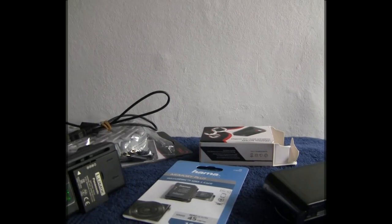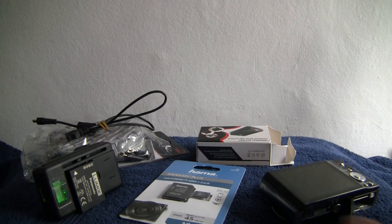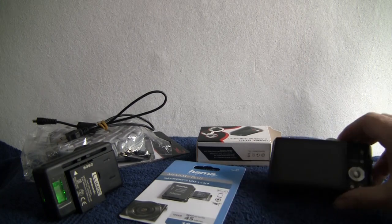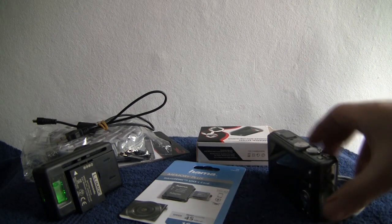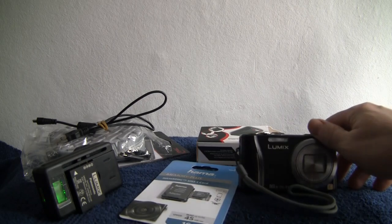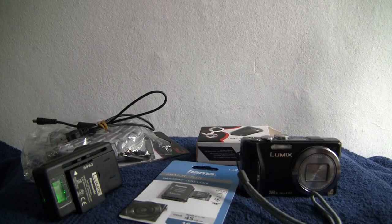Hello, welcome to the video for this listing. It's a Panasonic Lumix TZ20 compact camera, 14 megapixels with a 16 times optical zoom.